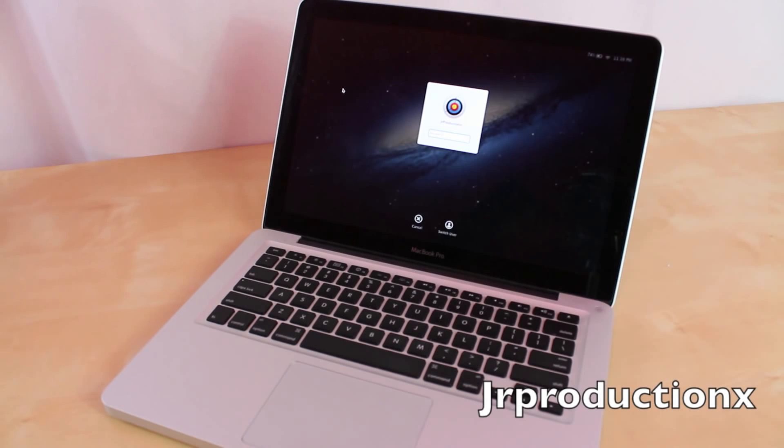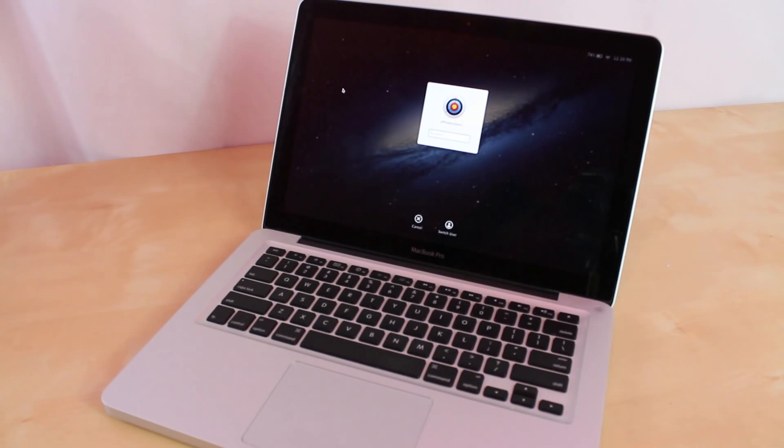What's up everyone, this is JRProductionX and in this tutorial I'm going to teach you guys how to remove the passcode on Mac computers.